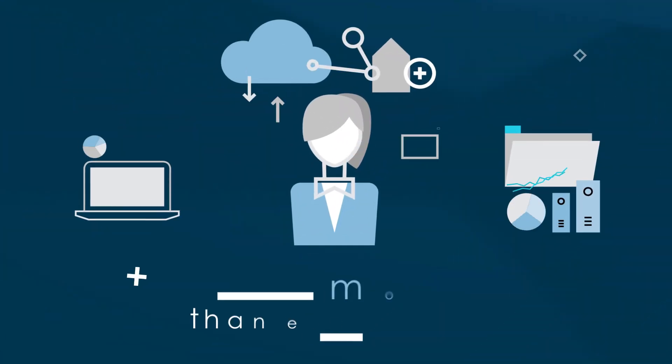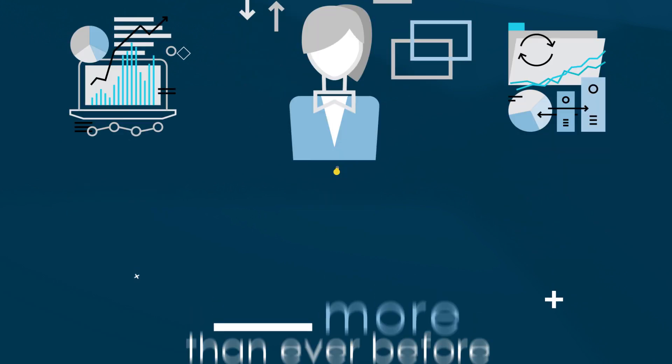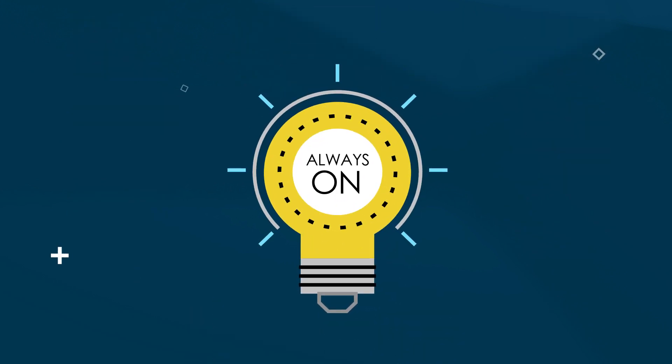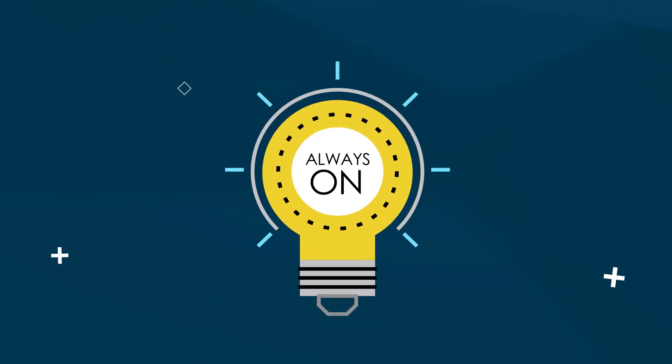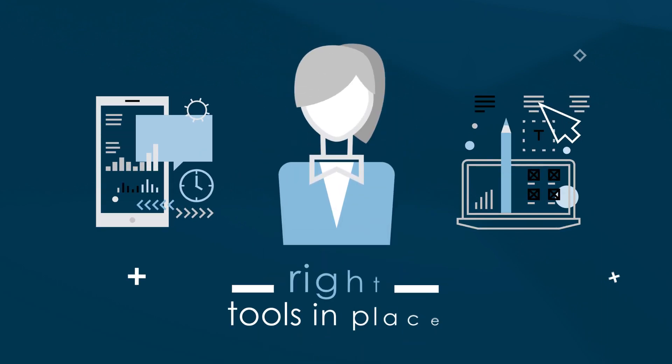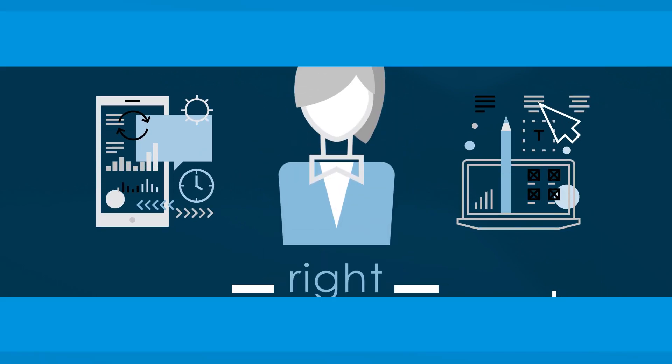Communicators today are being asked to do more than ever before, with an expectation to be always on and a greater need to demonstrate value. Having the right tools in place is crucial.